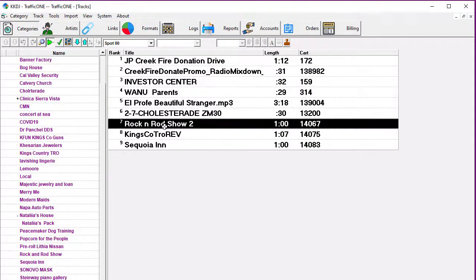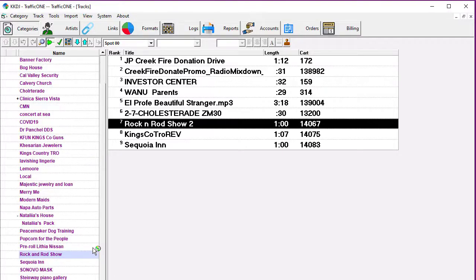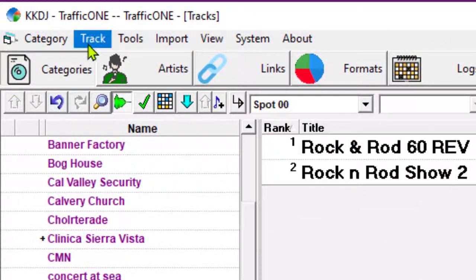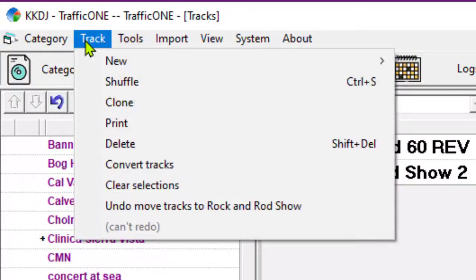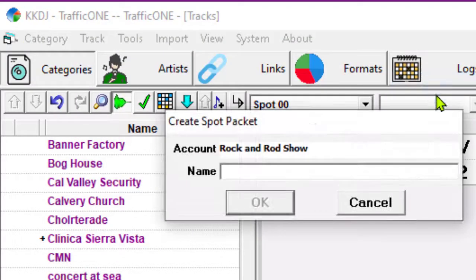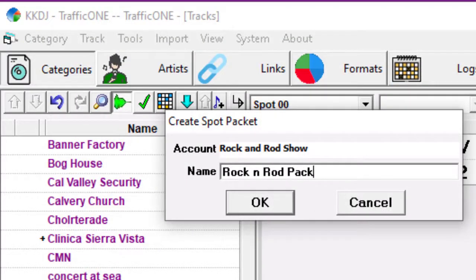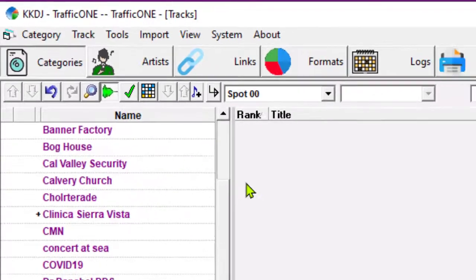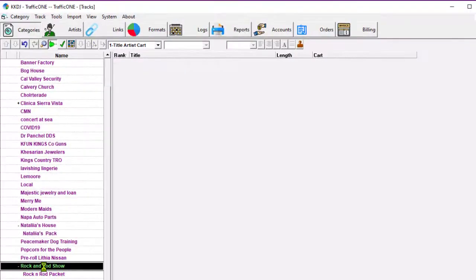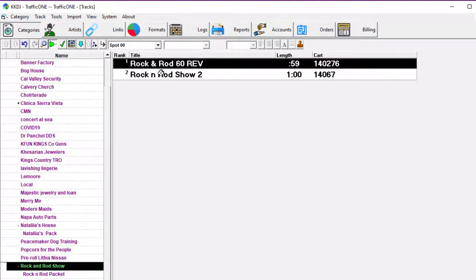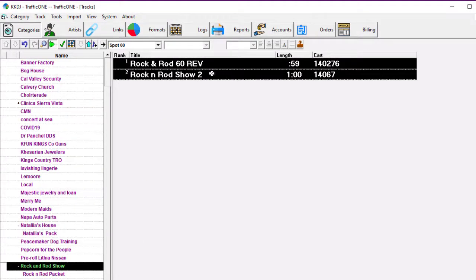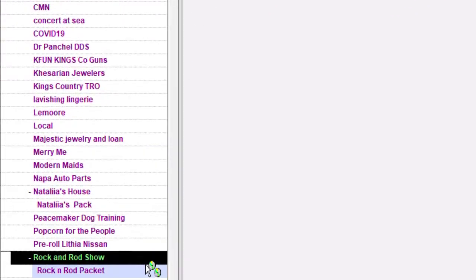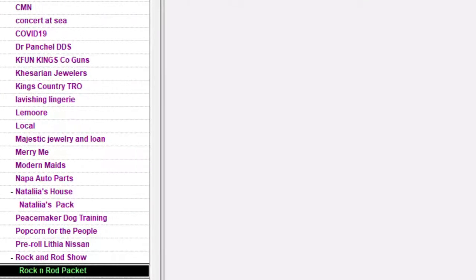And for these two, I'm going to create a packet. A packet is a folder within a folder. The packet can contain any number of audio cards or advertising cards and can be scheduled as a single unit. All of the cards in the packet would then rotate, and we can put some special scheduling instructions on the individual cards, and that's what we're going to do now.